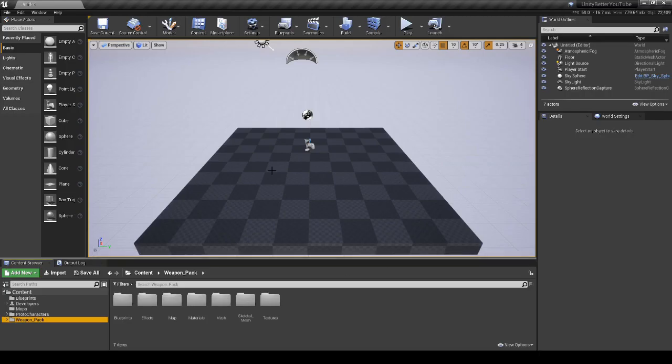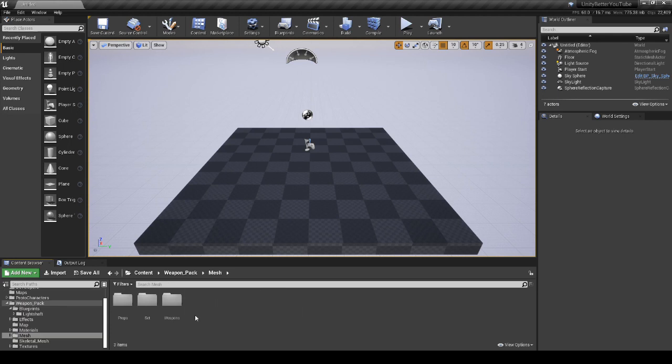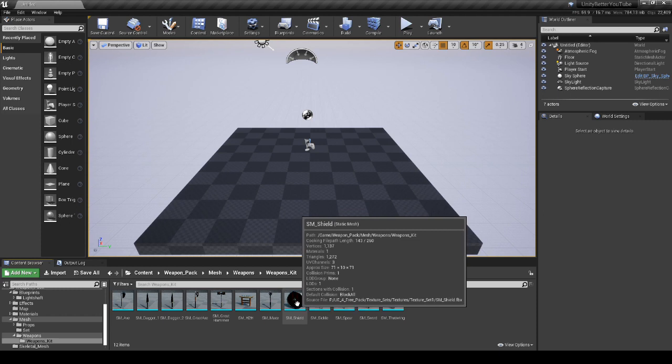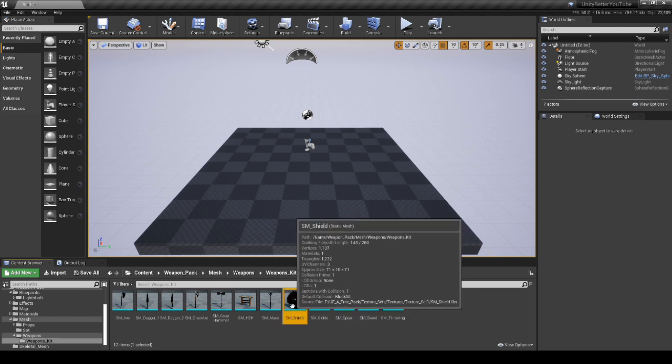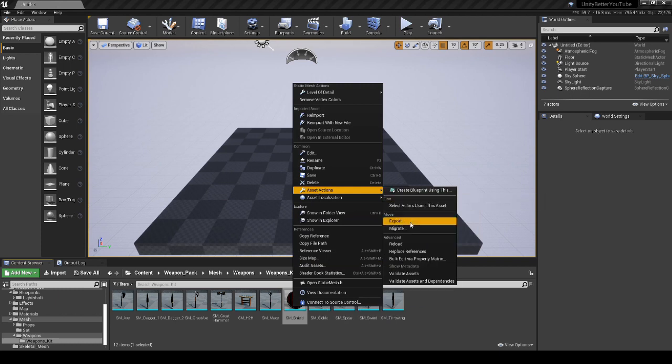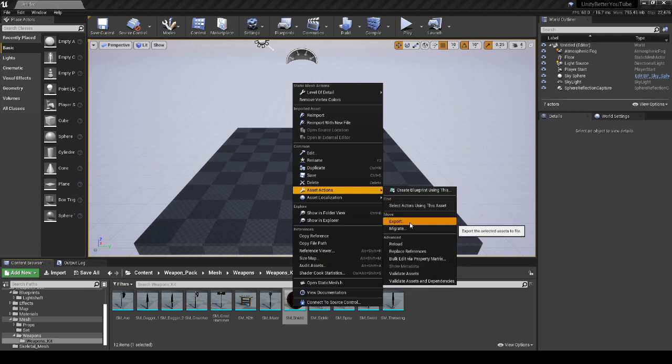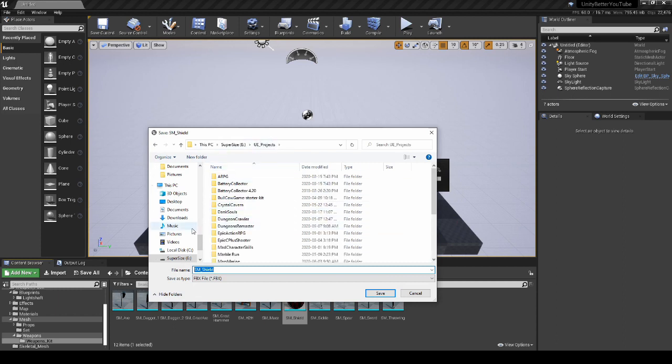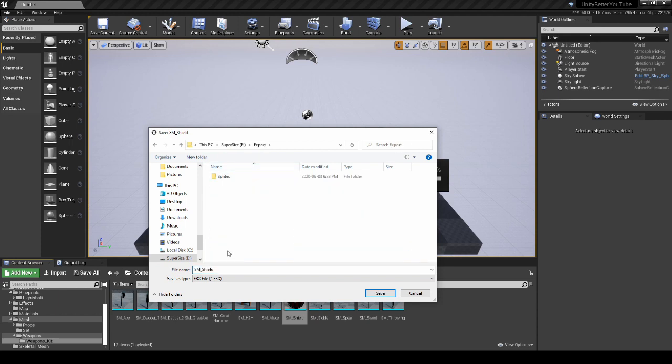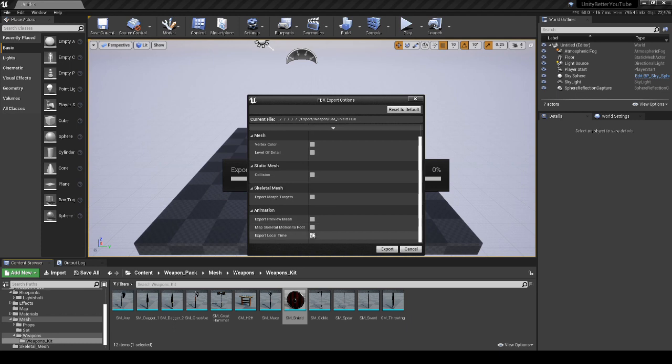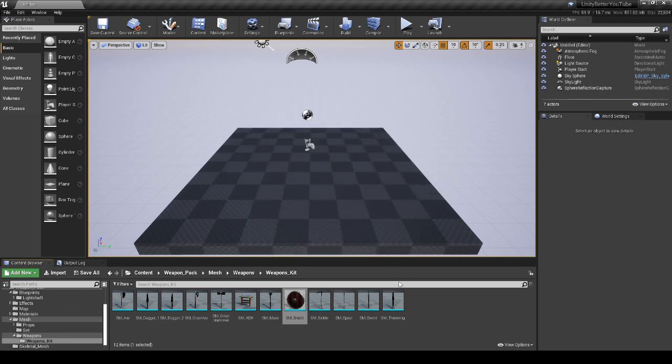So here we are in the Unreal Engine, where I'm going to go, you can see here, here's the weapon pack. We're going to go into our mesh, weapons, and let's go for the shield. So I'm going to left-click to highlight it, and then right-click, we'll go to asset actions, and we're going to go to export. And I'm going to find a file, I'm going to go to exports. Call this weapon. And you want to deselect pretty much everything in here. So I turn off everything, and we'll hit export.